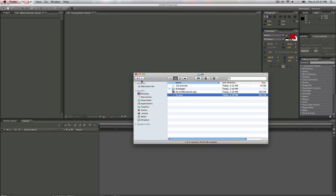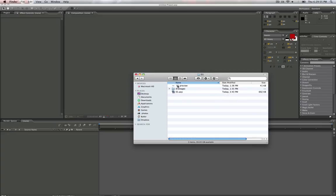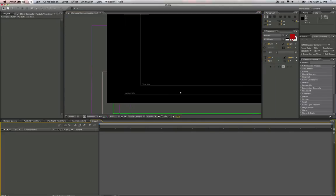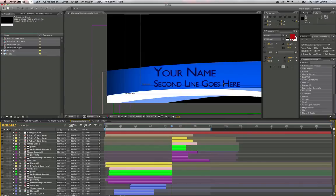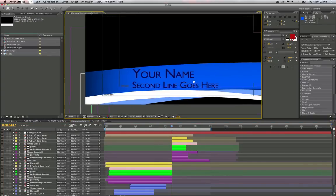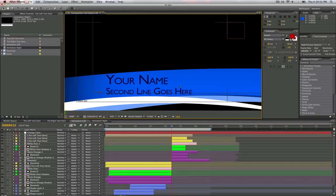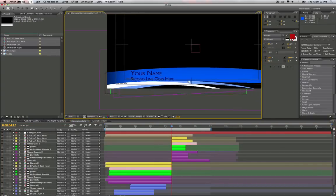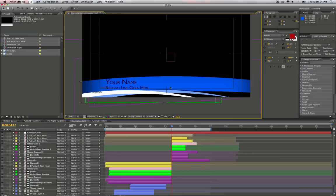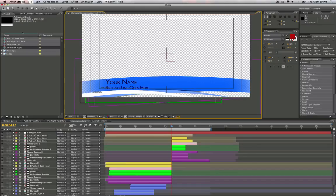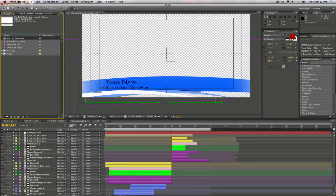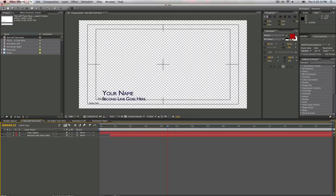So I'm just going to hop into the first one, 01, open it up. And you can see that this is basically just your lower third right here. In your project here, you can see put left text here. You can open that up.